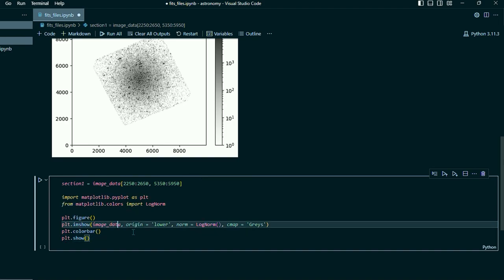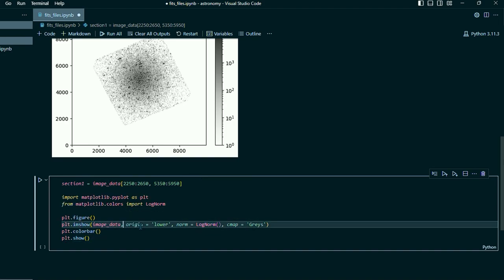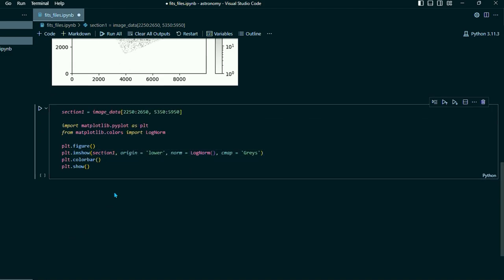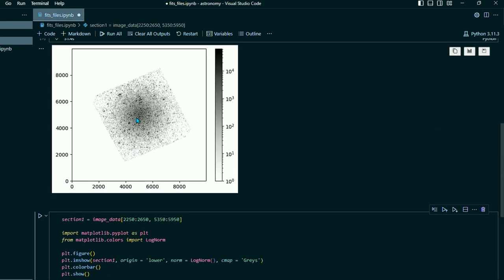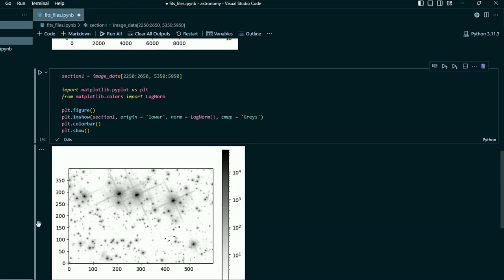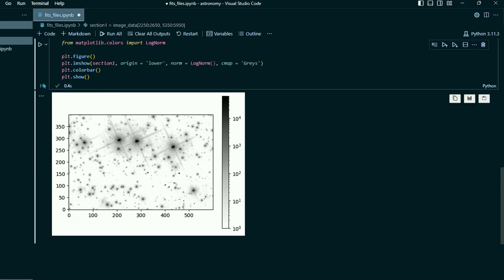But right here where it says image data, we're going to change that to section one. So now this should be a lot quicker to run because it's not trying to create this entire image, it's just trying to create a much smaller image.